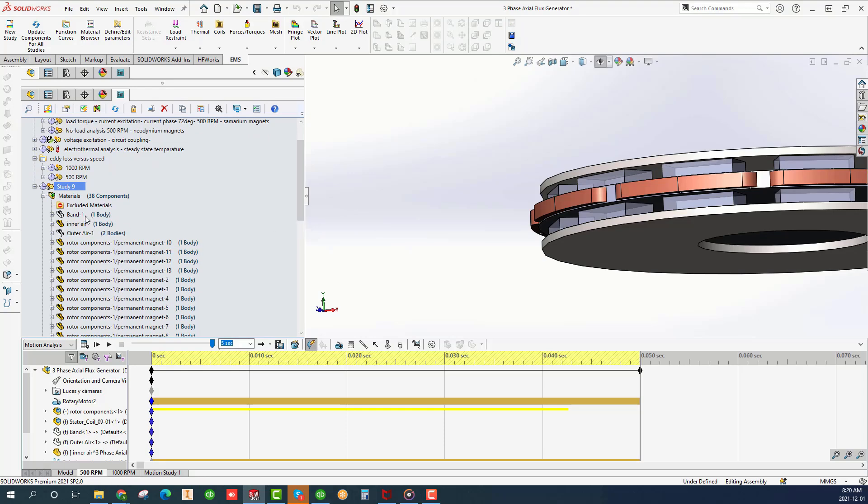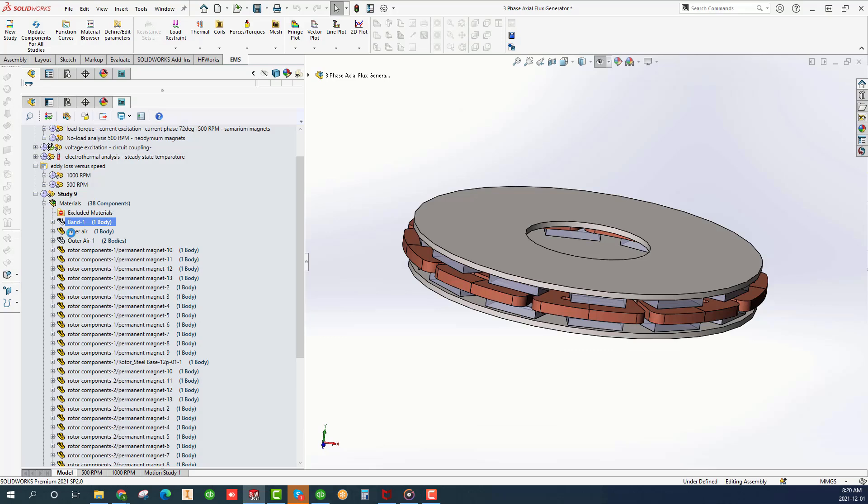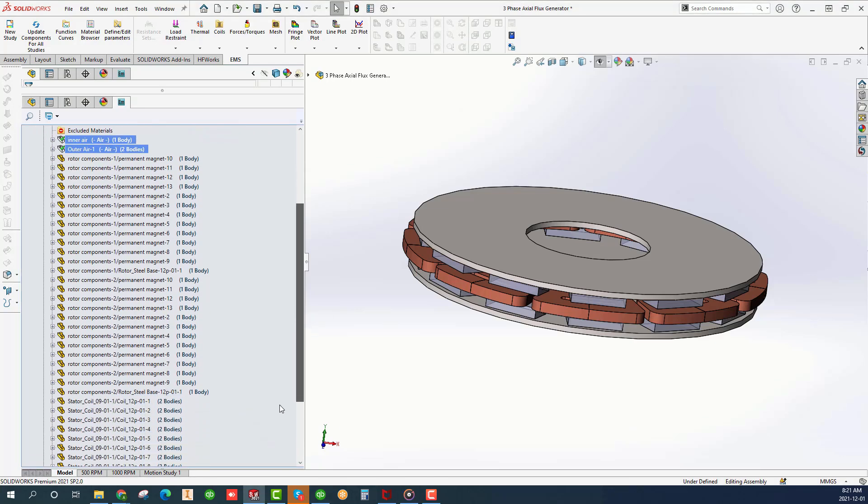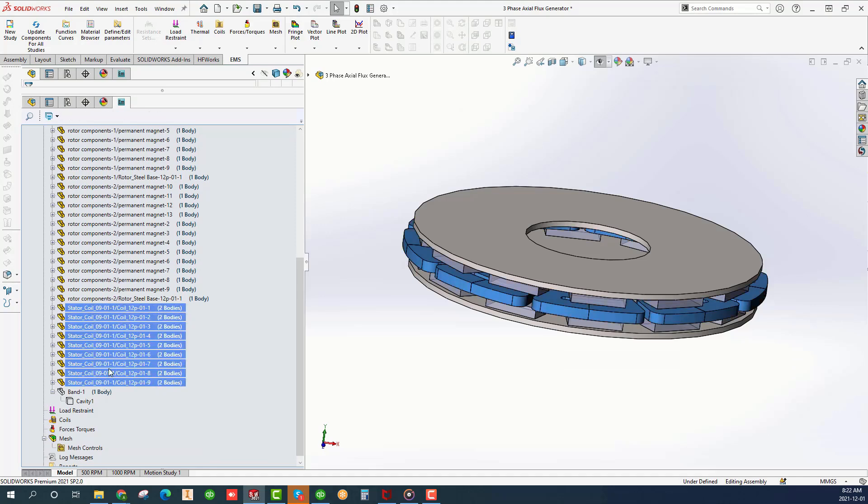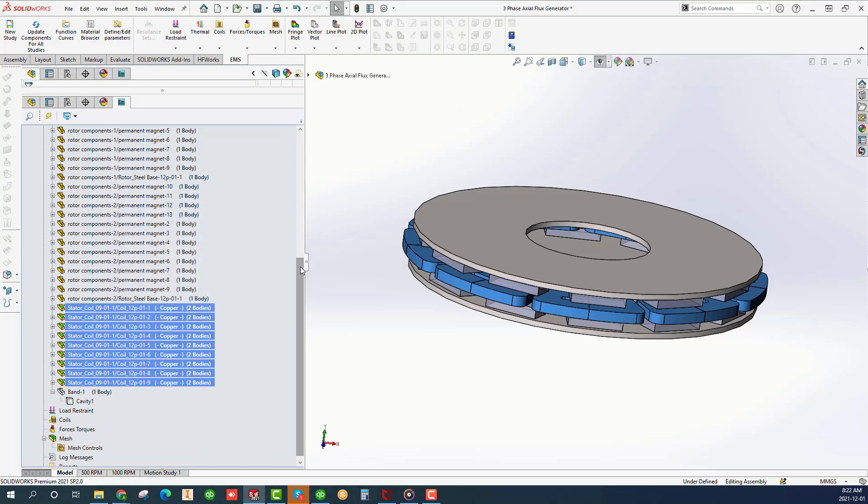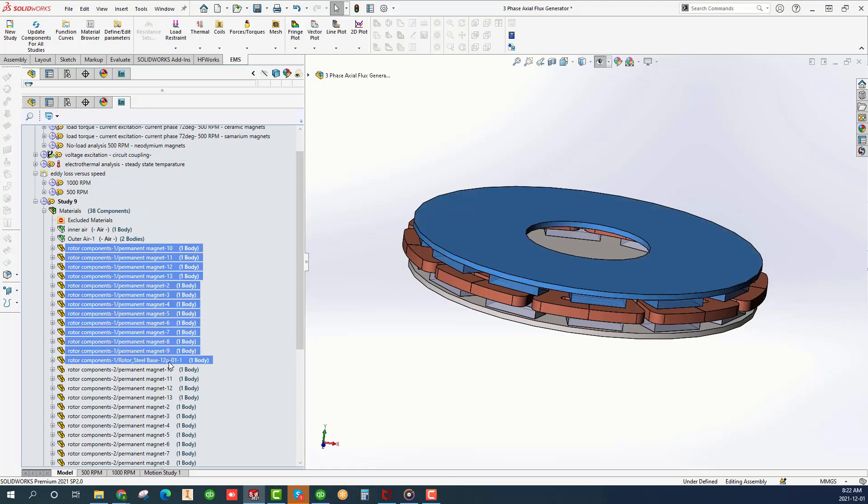Let's apply the material for each body. The stator is coreless. The material for the outer air, inner air, and band is air. The coils are made up of copper. The material for the magnets is N4212. The material for the rotors is mild steel.